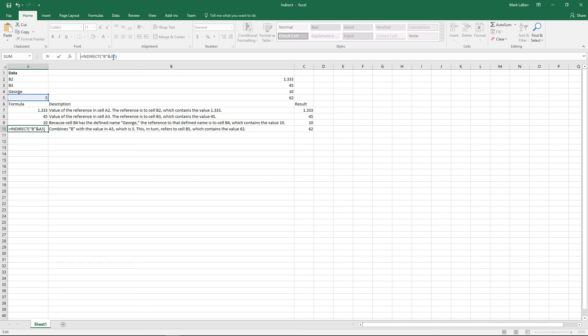That's how the INDIRECT formula works. This has been a HowTech video tutorial. Please like, subscribe, comment, and thank you for watching.